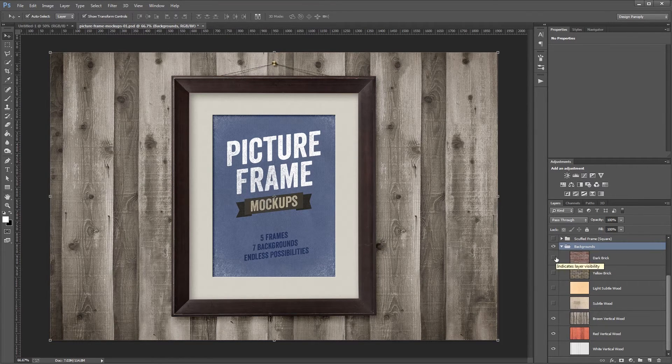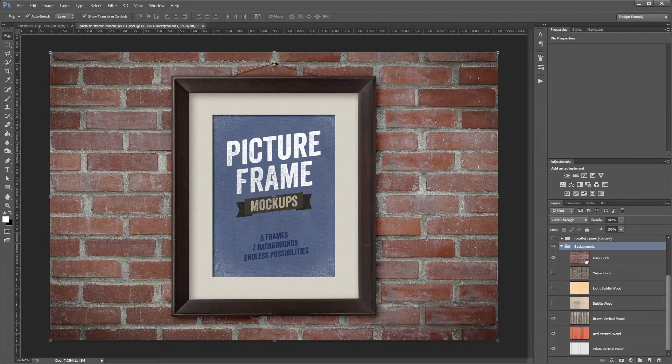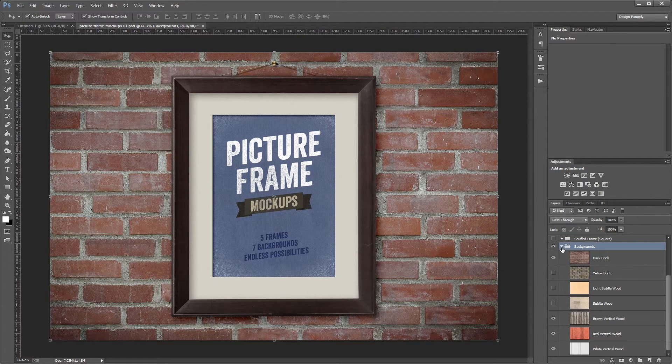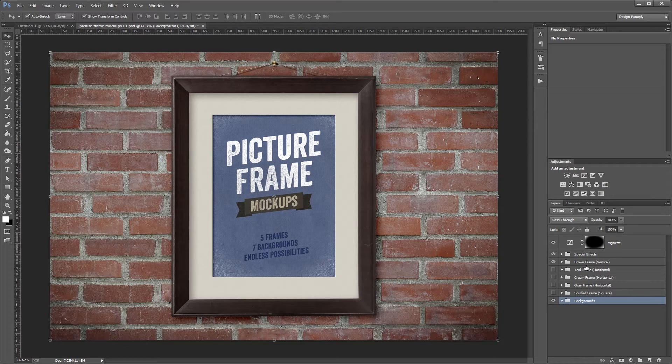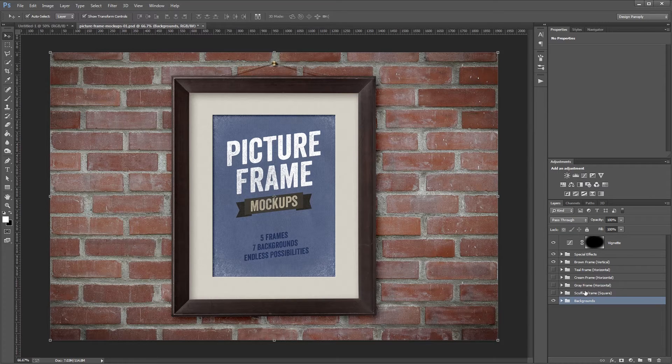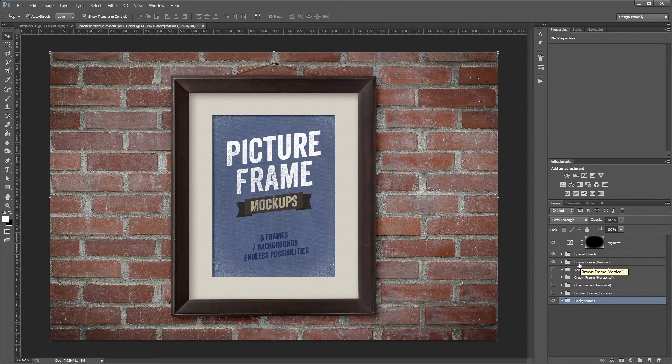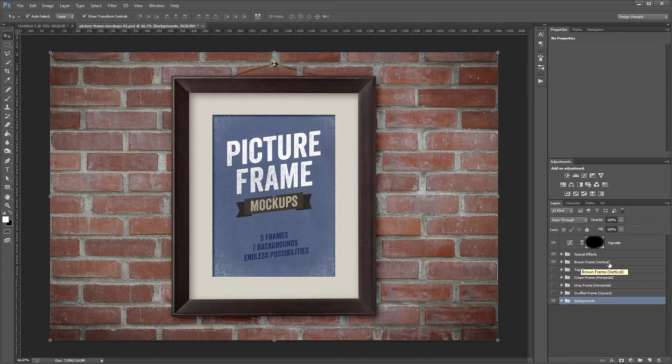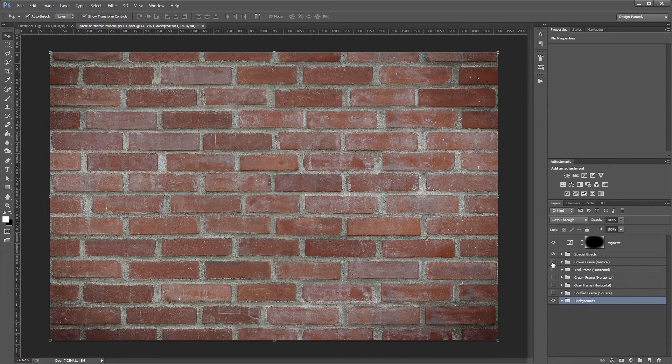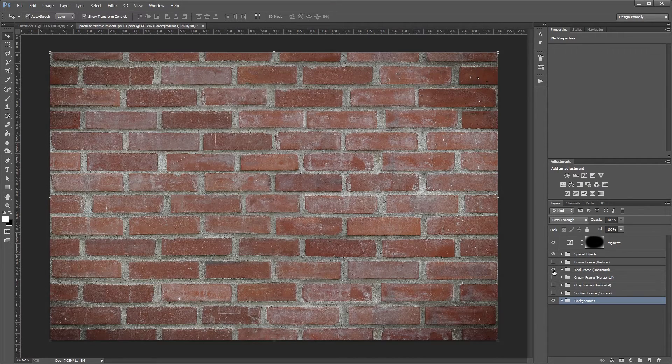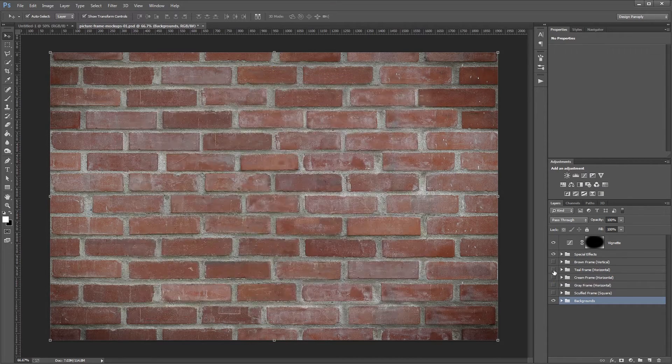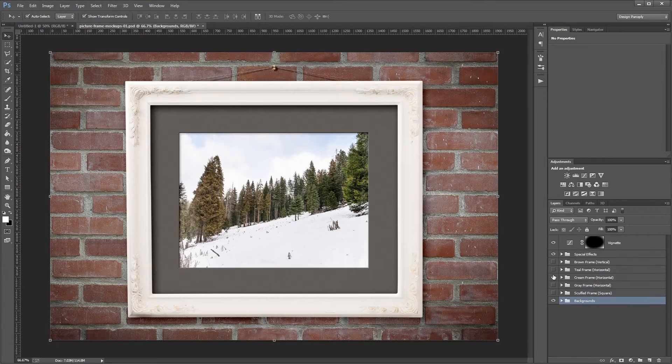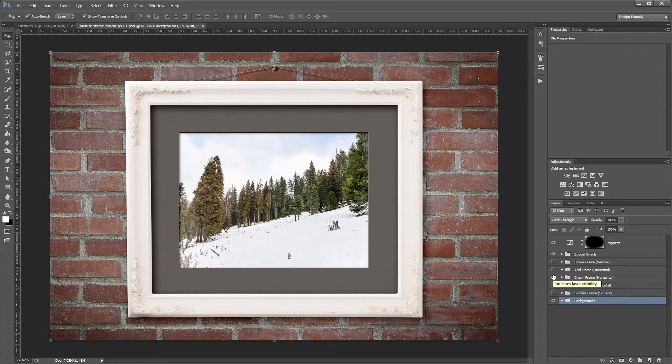Of course, you can also paste in your own background if you want to. Next, you'll see a collection of other layer groups, and those are all the frames. You'll see that the one showing right now is the vertical brown frame, and if I turn that off and turn some of these other ones on, you'll see that you get different frames, mattes, and sample photos.